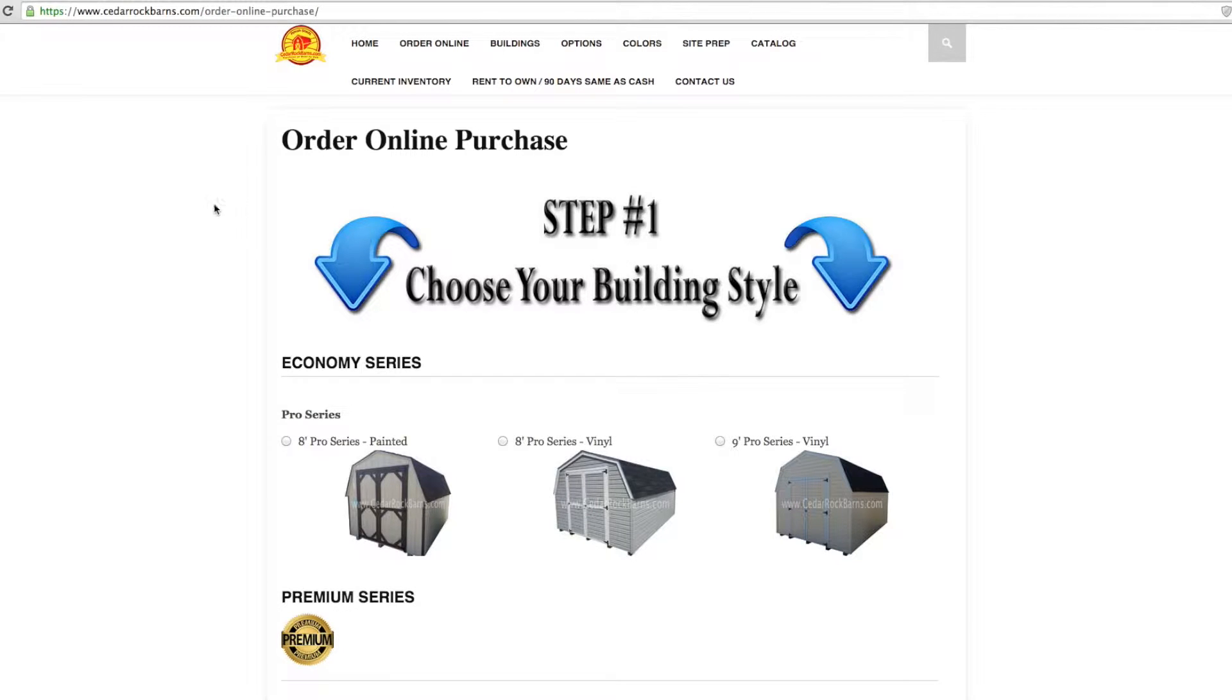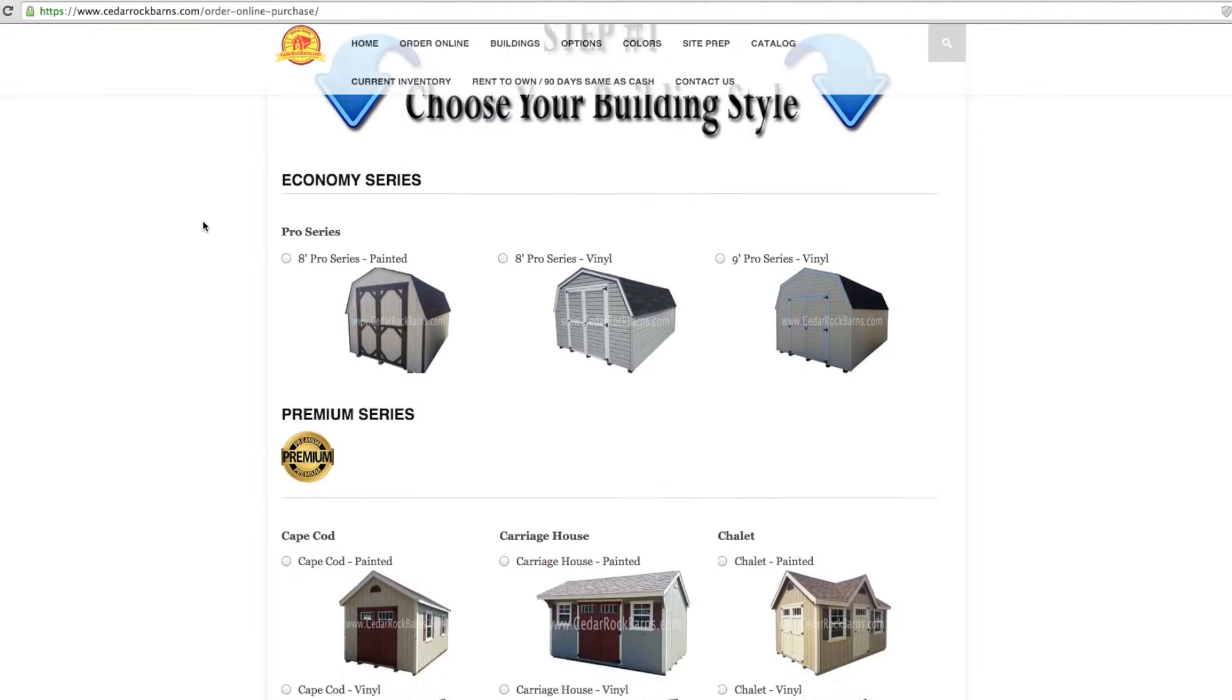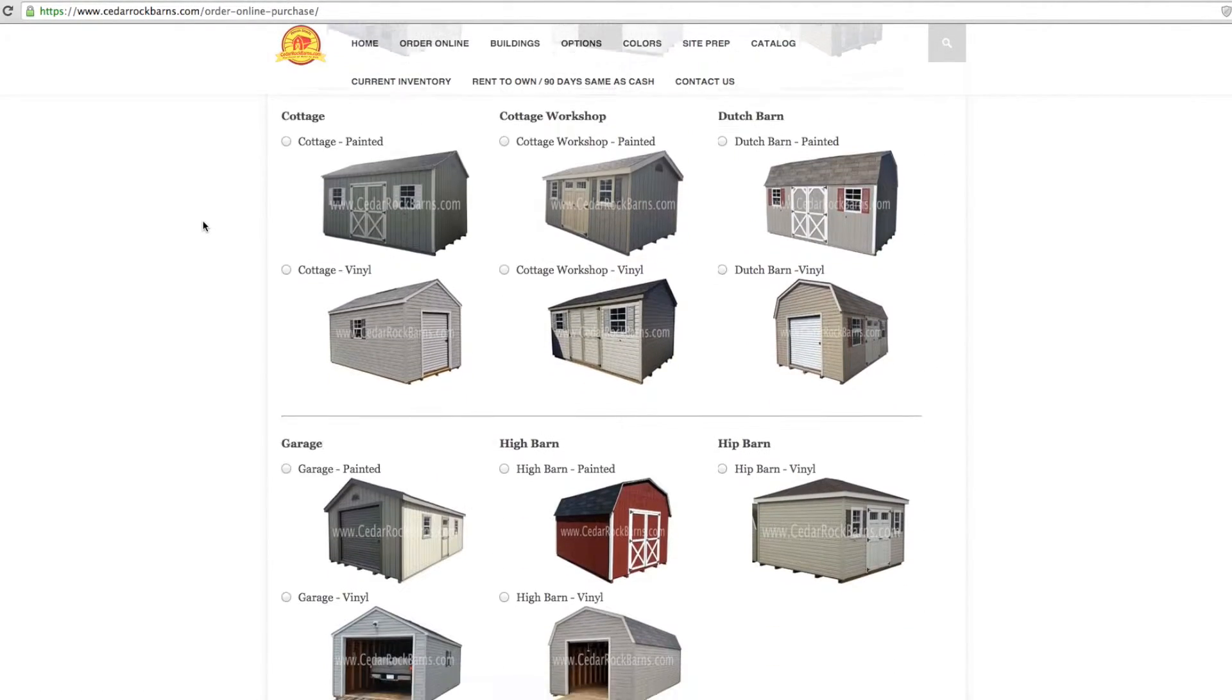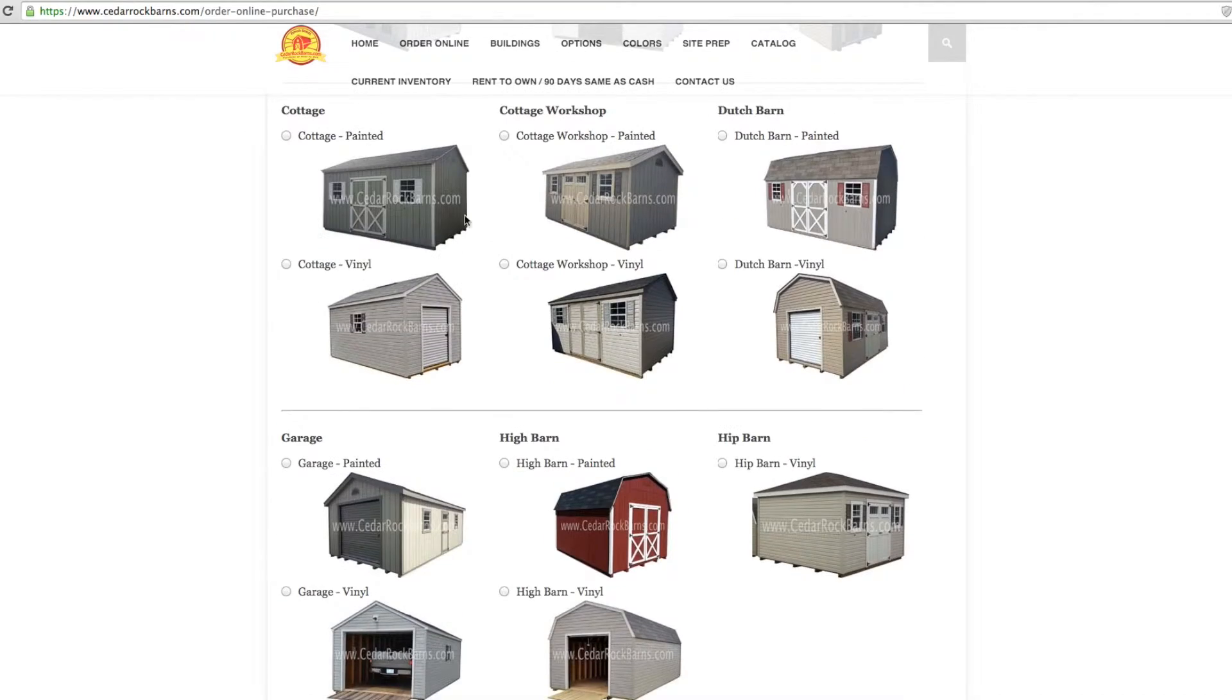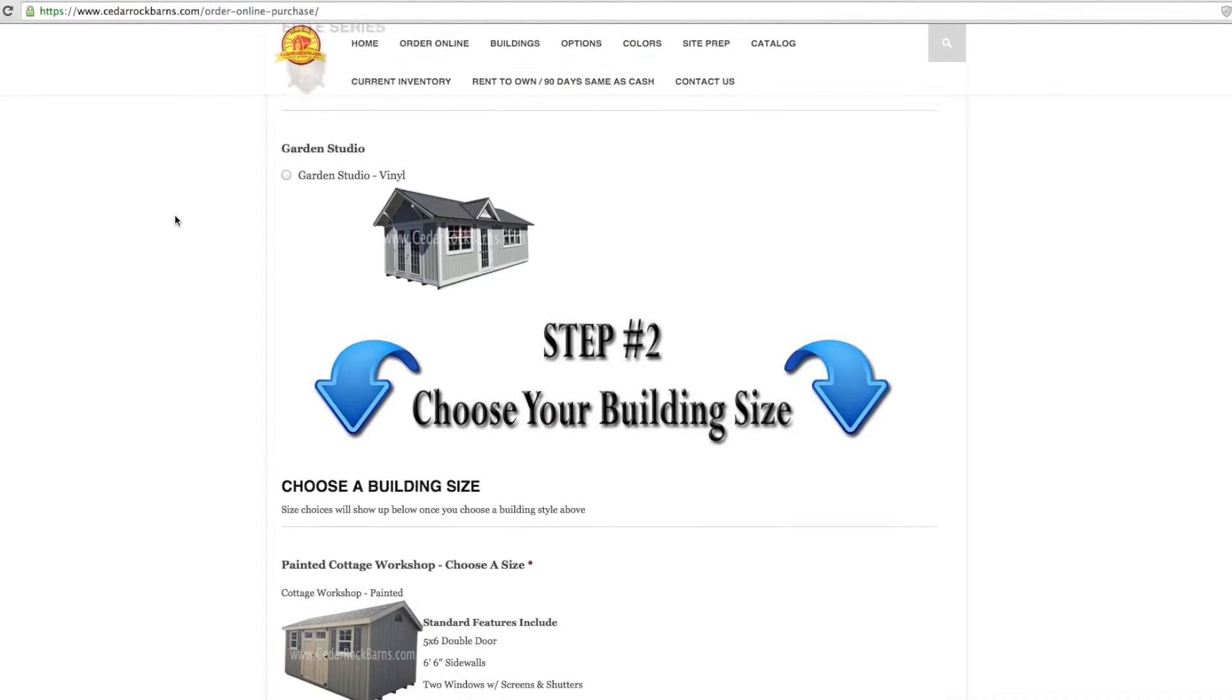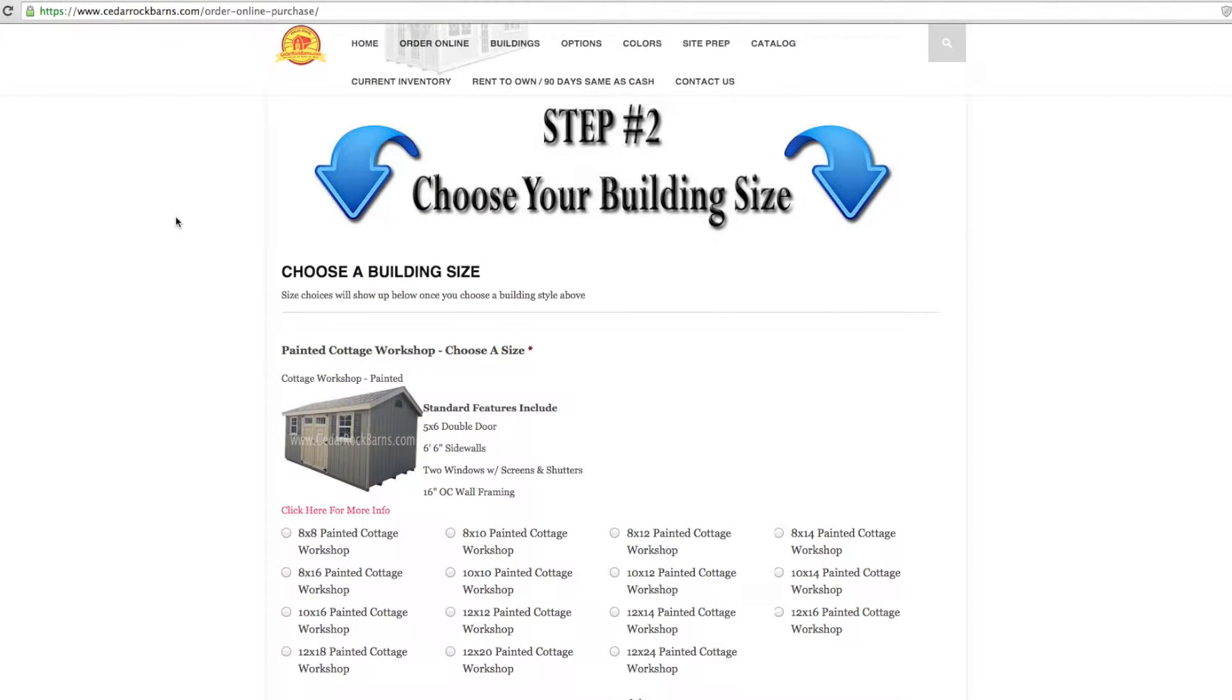Step 1: Choose your building style. Step 2: Choose your building size.